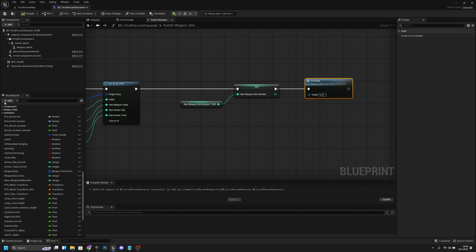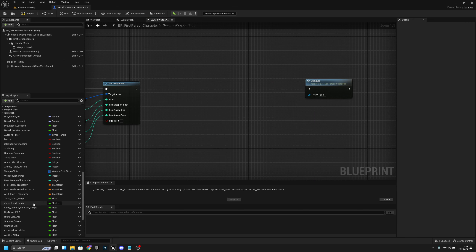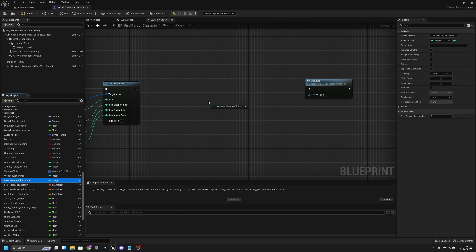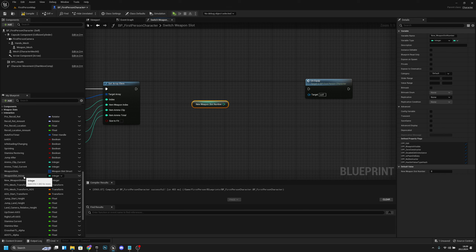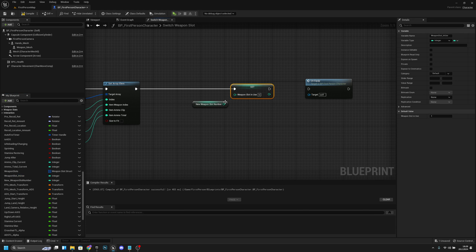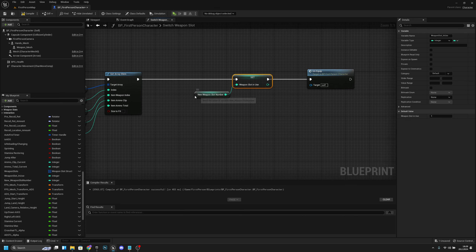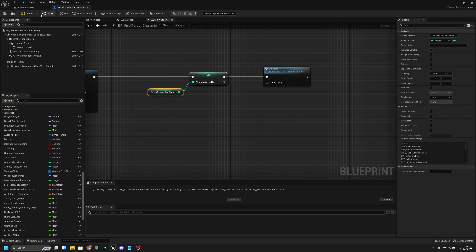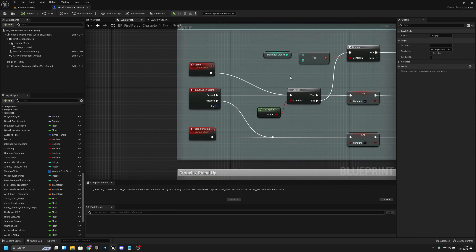Here, we want to delete this node and get the new weapon slot number, and we want to promote it to weapon slot in use after all that code. Compile and save.